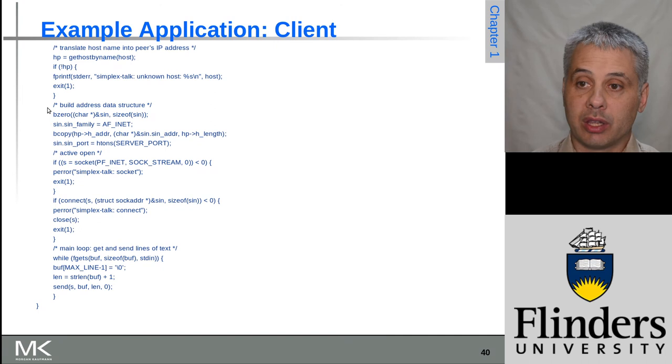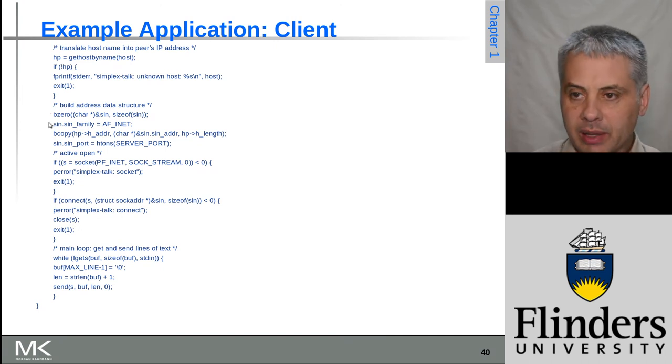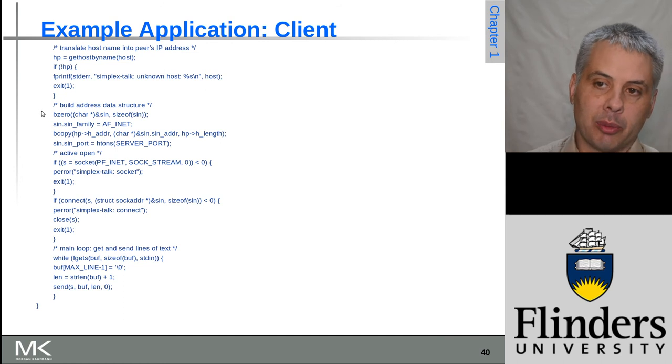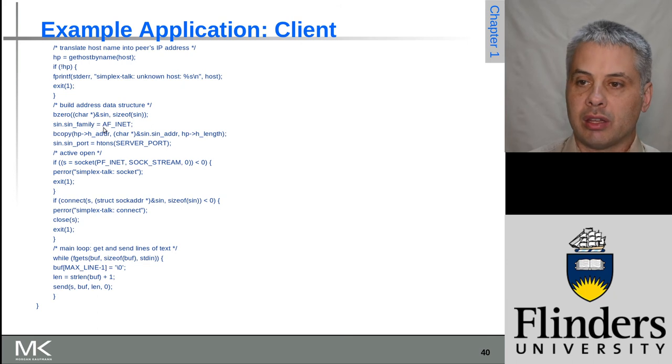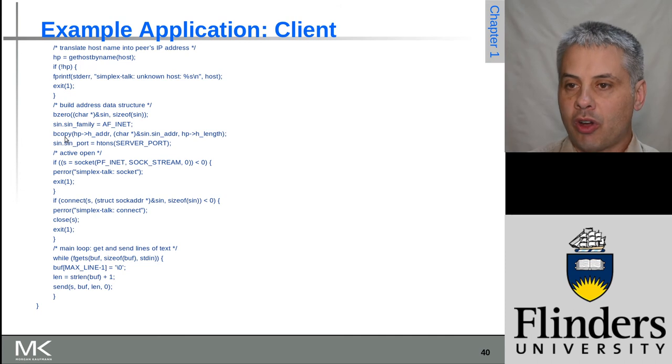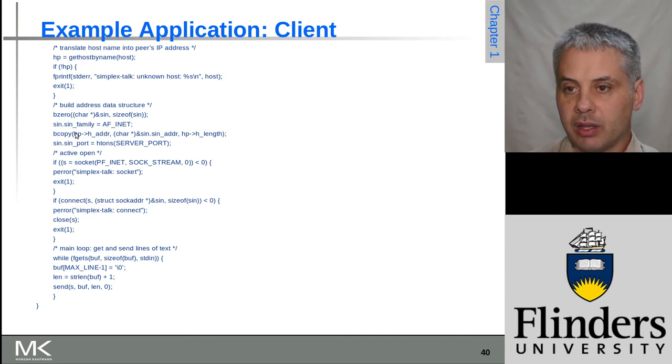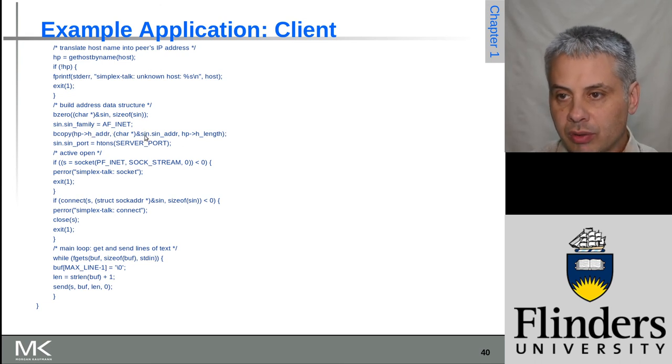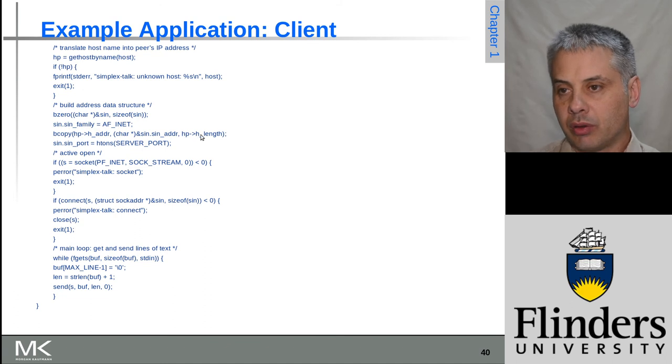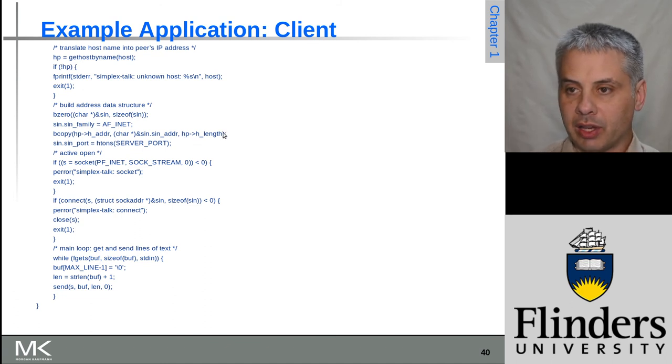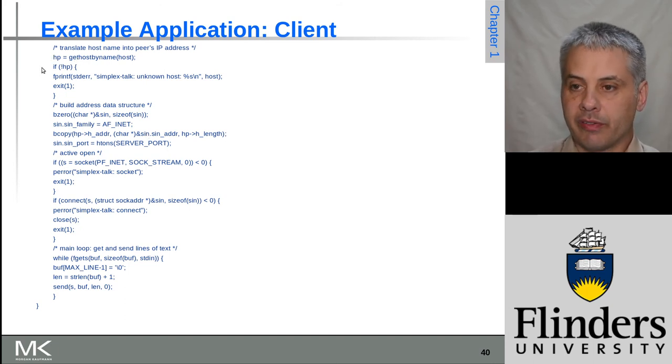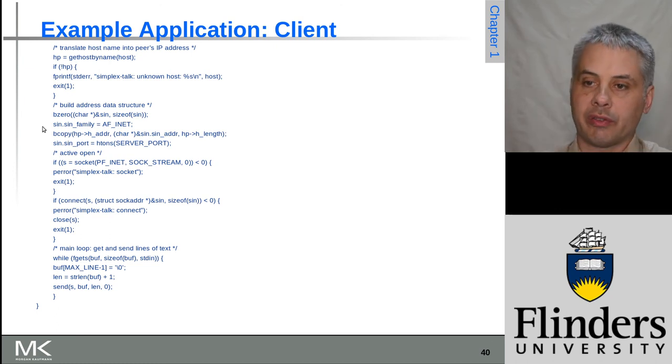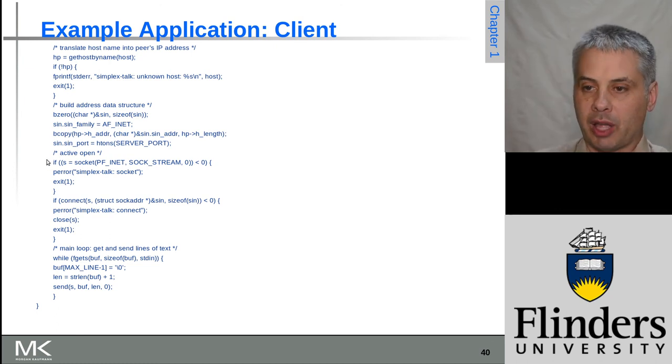If it did resolve to an IP address, we can start building the address structure. This is a little bit fiddly but at the end of the day it's basically boilerplate. We zero out the sin variable, set the address family to inet, copy the host address from the hostent structure into our address structure, and copy the correct number of bytes. This is assuming gethostbyname returned an IPv4 address - for IPv6 we'd have to do more work.